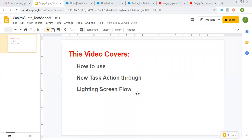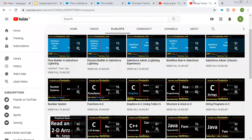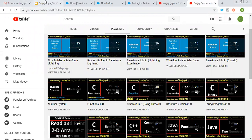We can create tasks using lightning flows. If you want to watch more Salesforce training videos, you can search my name Sanjay Gupta on YouTube and watch various playlists related to Salesforce and other programming languages on my channel.